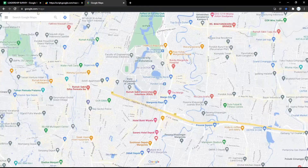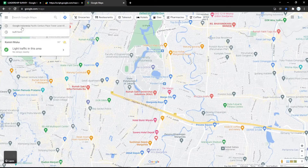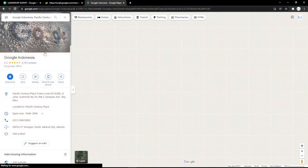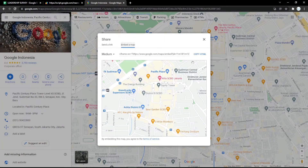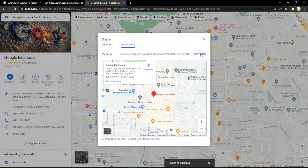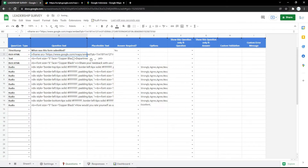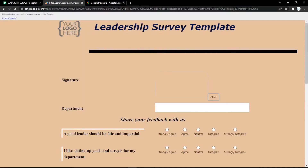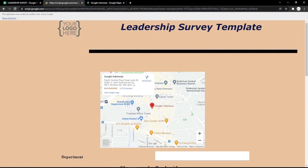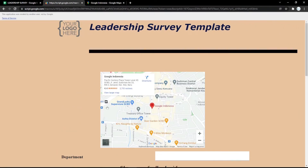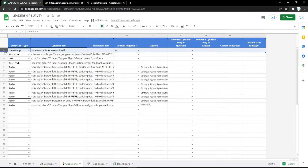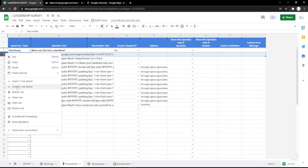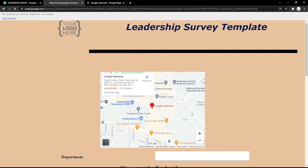You can also use a rich HTML field. For example, you can embed a Google Maps location — just copy the link of the location and paste it into the rich HTML field, and the map will be shown in the form. You can also delete a row if you no longer need it and it will disappear.